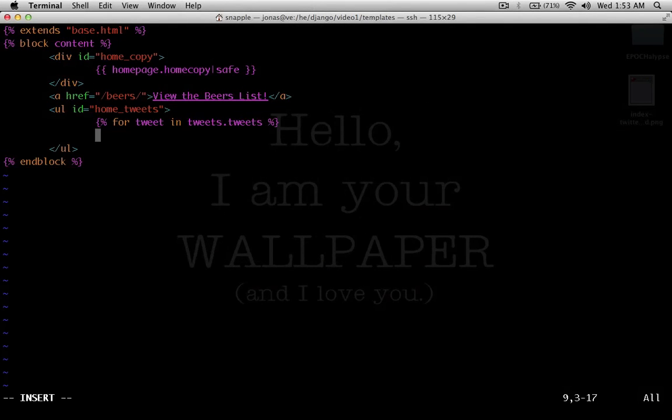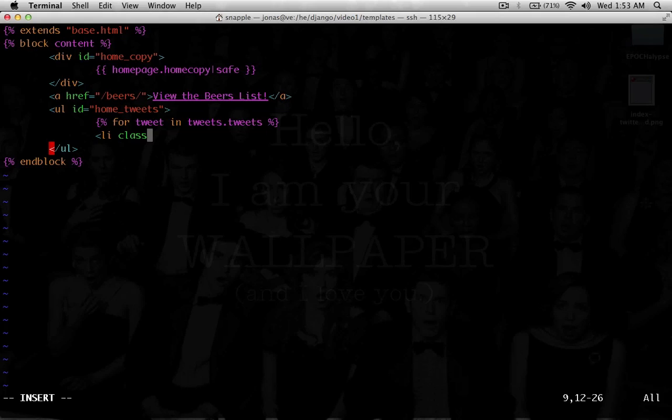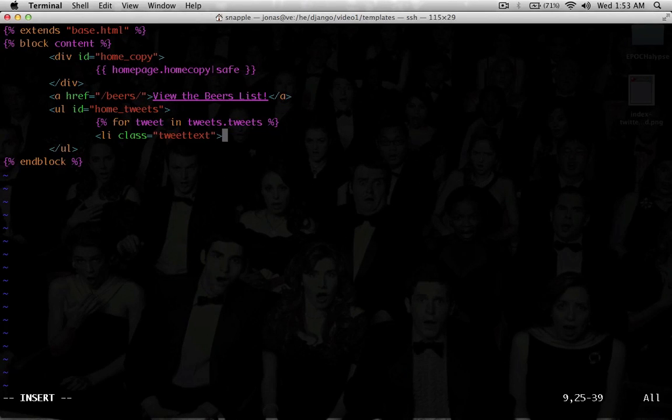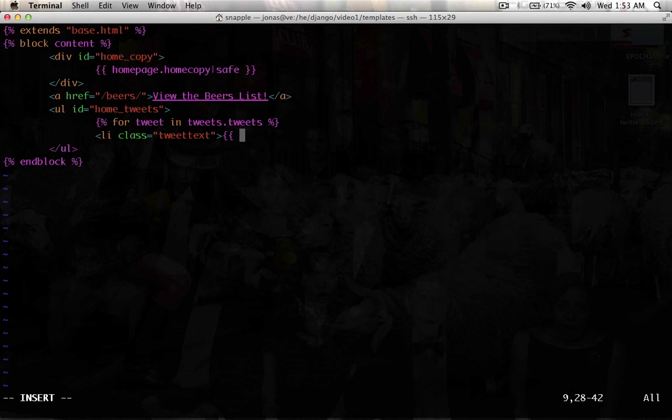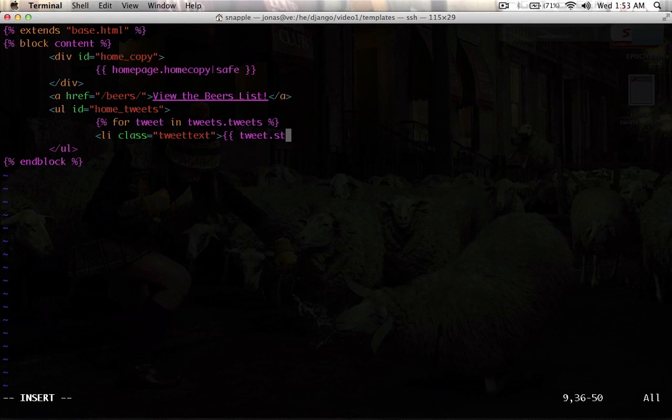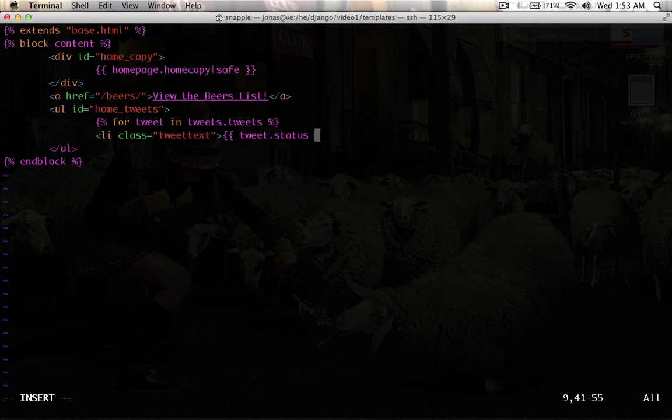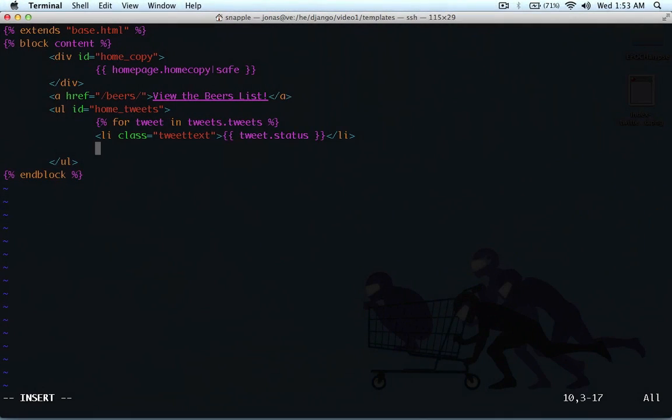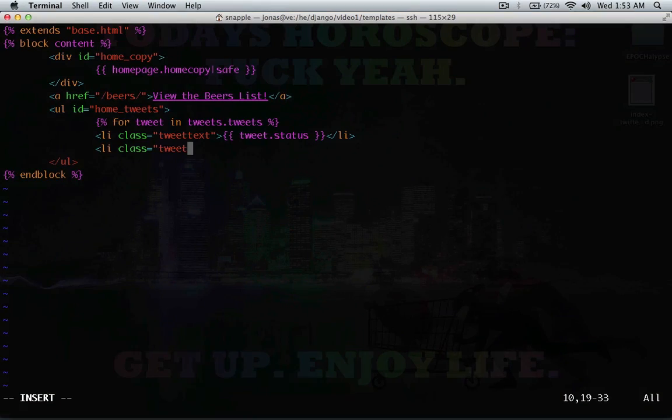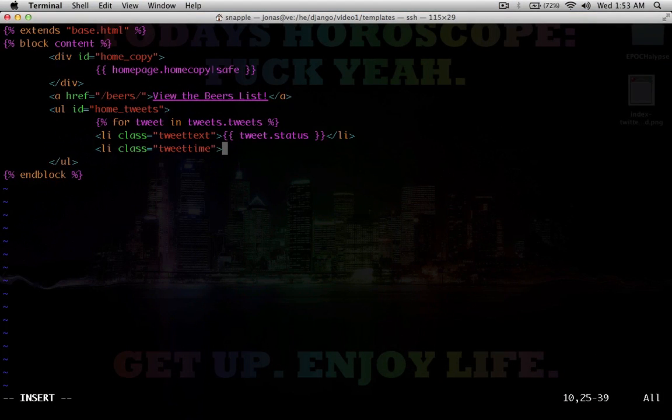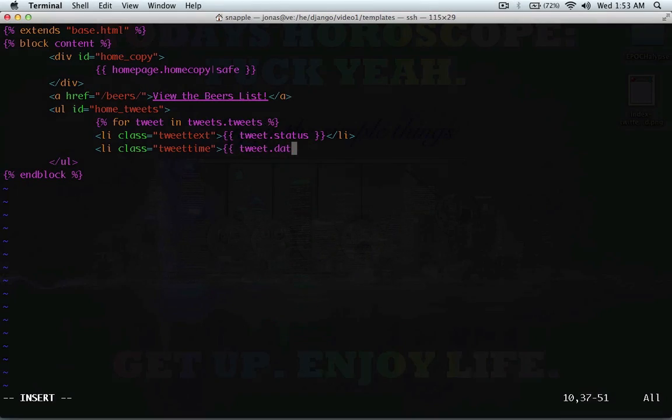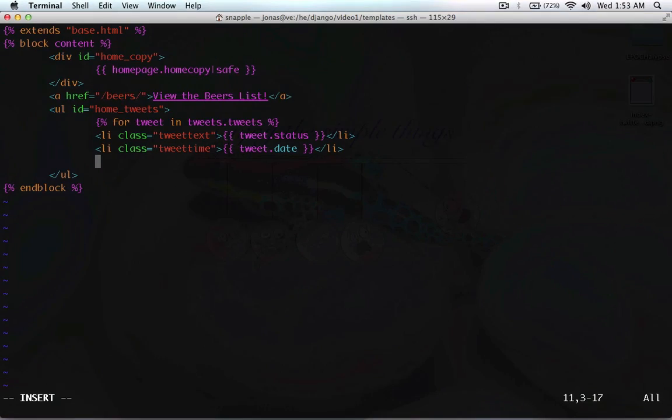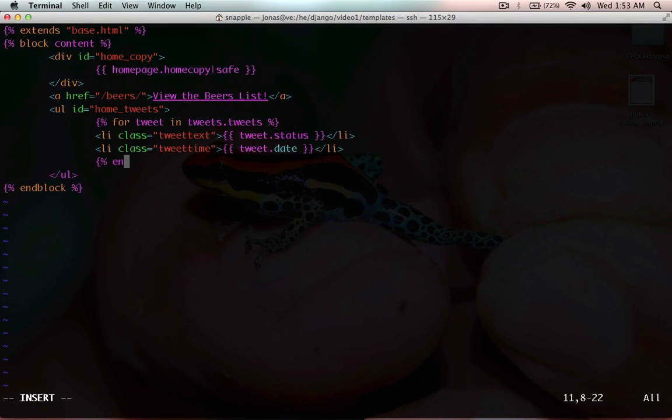And we're going to do an LI. And we'll give that a class of tweet text. So, we're going to say tweet.status. And then we're going to do class equals tweet time. Say tweet.date. And then we're going to end the for loop.